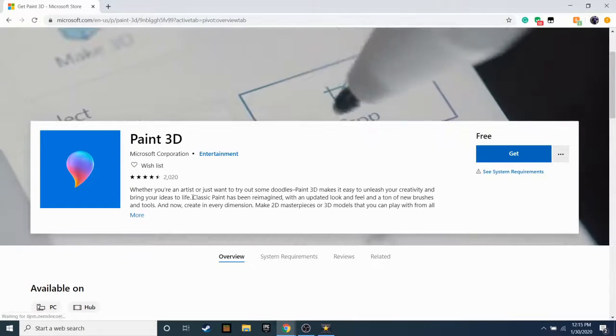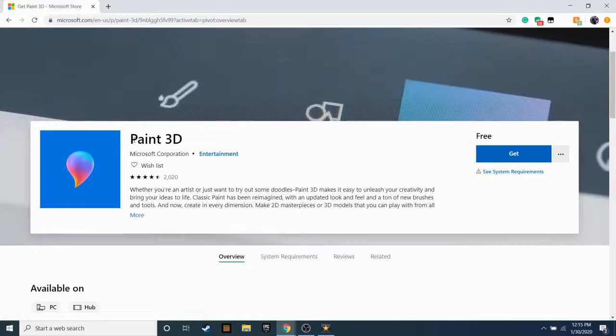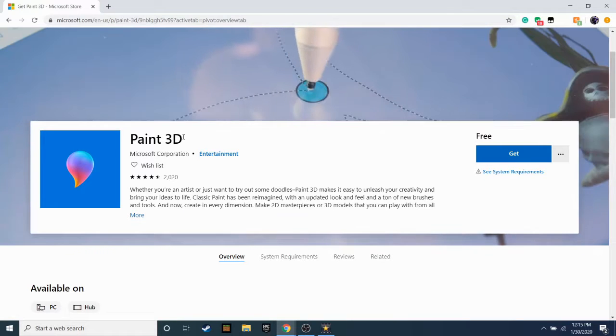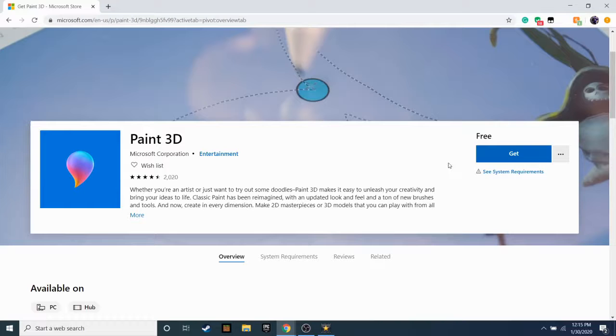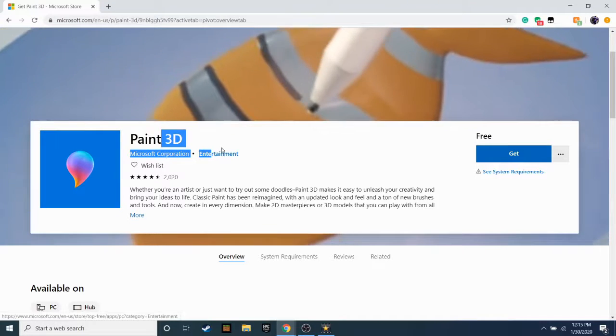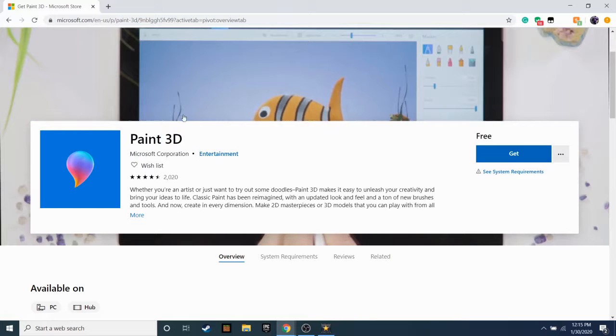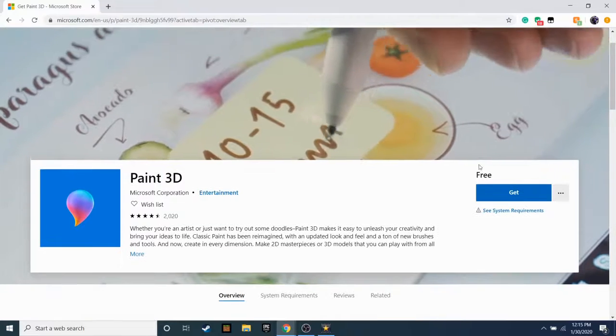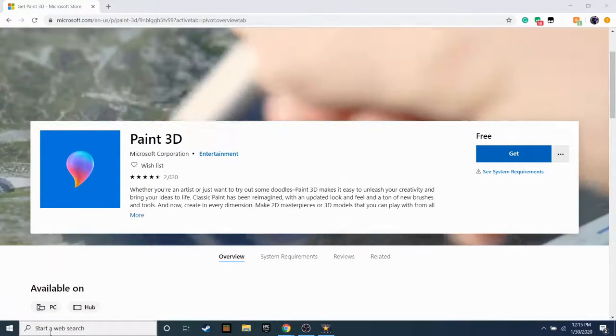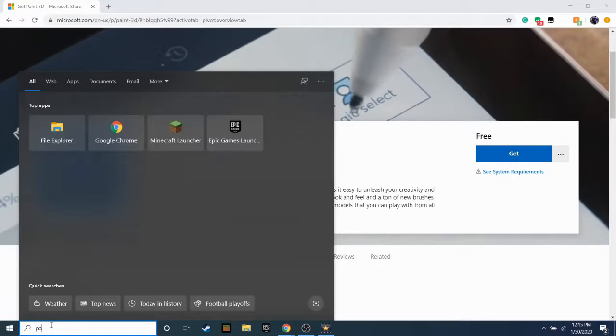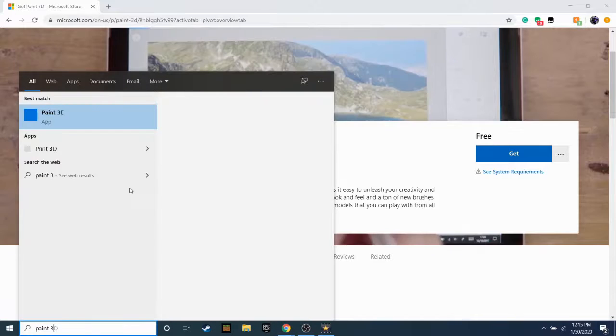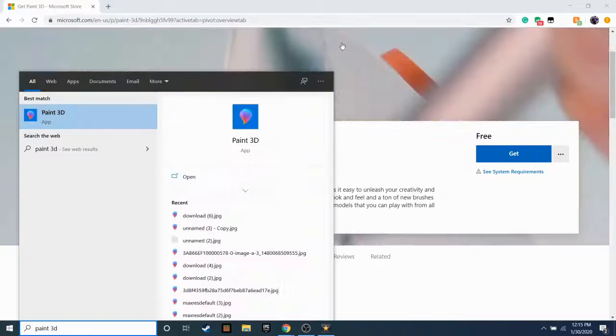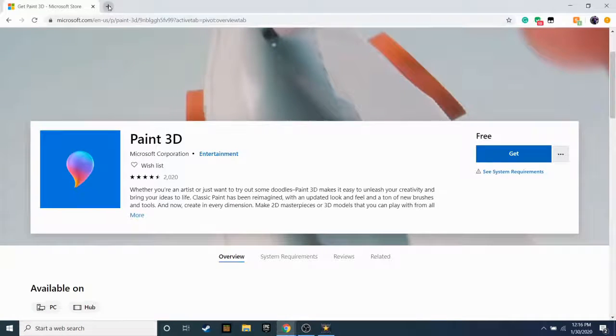All right guys, for number two we have Paint 3D. Completely free, like Microsoft Paint but the 3D version. It's pretty good. You can get it for free obviously on your normal Microsoft computer - you already have it probably. Paint 3D. Yeah. But let's get on to number one.